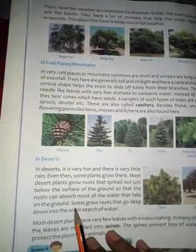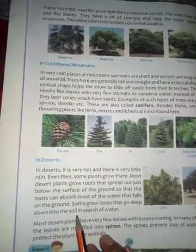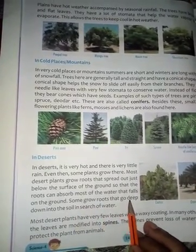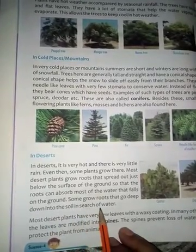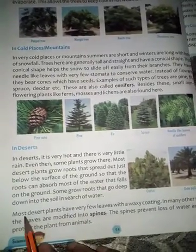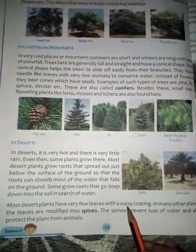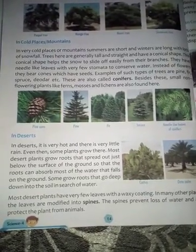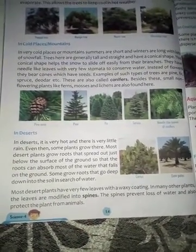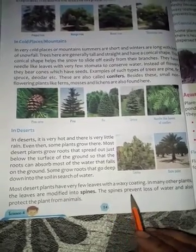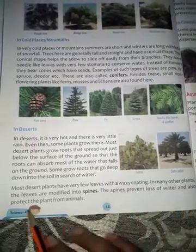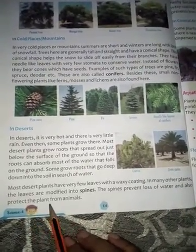Some plants grow roots that go deep down into the soil in search of water. Most desert plants have very few leaves with a wax coating, and the stem is also waxed. In many plants, the leaves are modified into spines. The spines prevent loss of water and also protect the plant from animals.